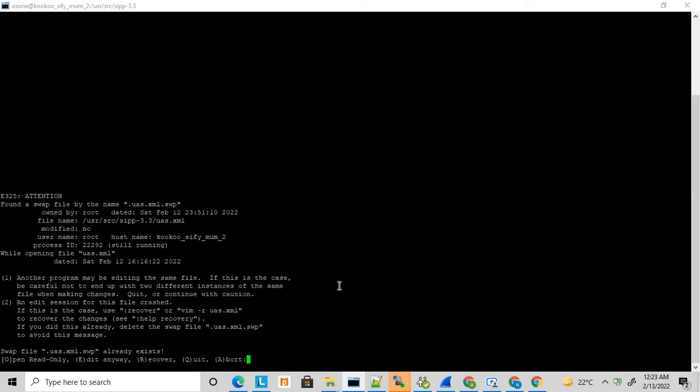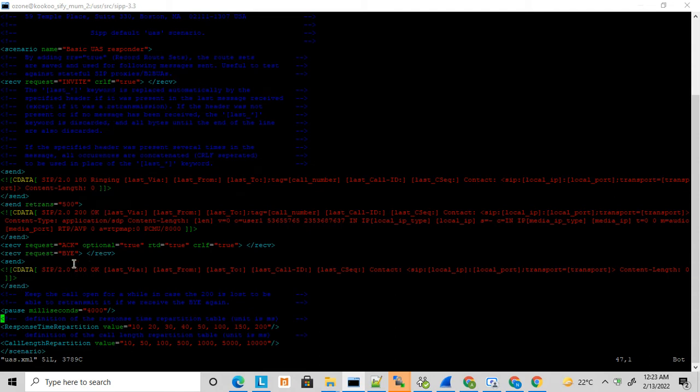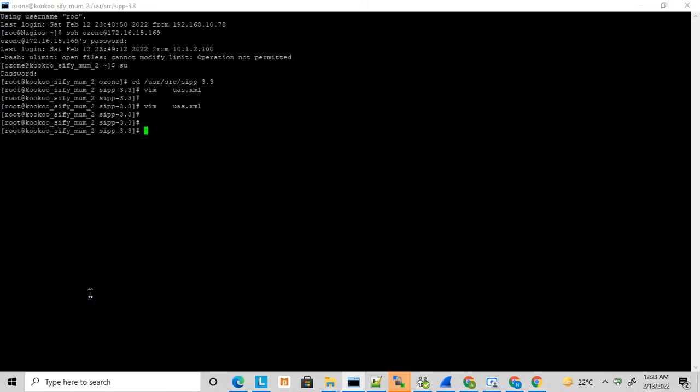This UAS.XML receives an INVITE, listens for an INVITE, and answers the call. Once it receives a BYE, it disconnects the call. Here I'm just running the default UAS.XML.